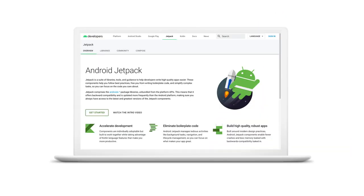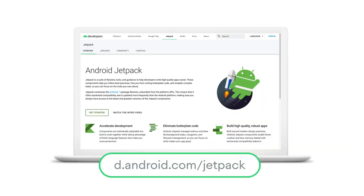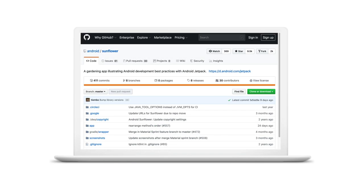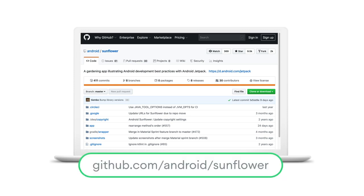Our developer site, d.android.com/jetpack, contains guides, release notes, and API reference docs for our Jetpack components. All of the code used in this presentation is available in the Sunflower repository located at github.com/android/sunflower. Thank you for watching and best of luck adding Jetpack to your Android app.